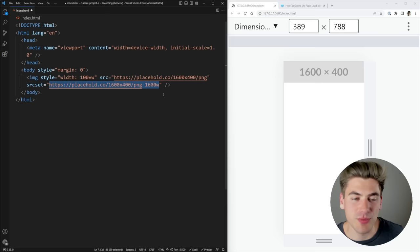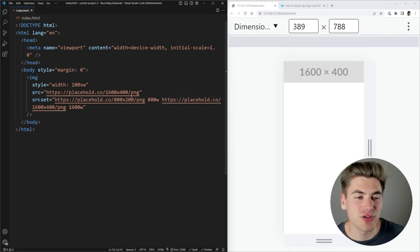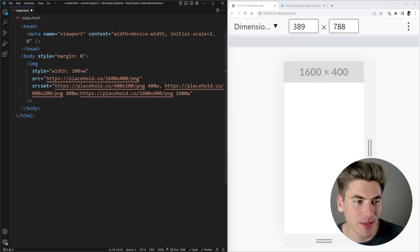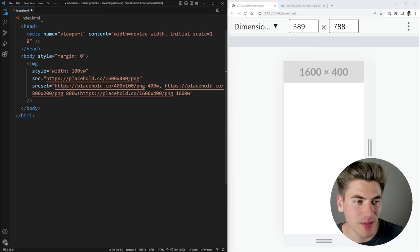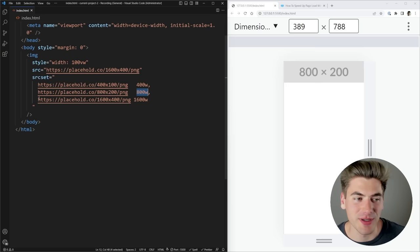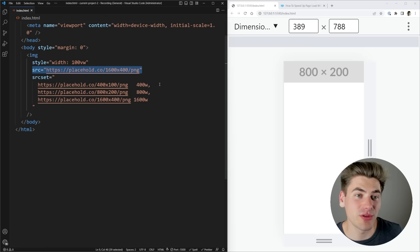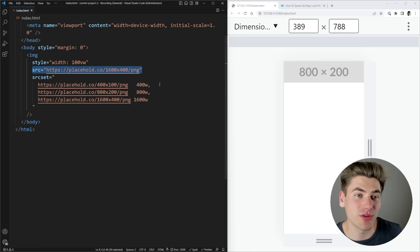We can add another entry for an 800 pixel image — 800 pixels wide and 200 pixels tall, the same ratio — and then another even smaller one at 400 by 100. I make sure to comma-separate these. So now I have three entries: 400w for the 400px image, 800w for the 800px image, and 1600w for the largest. We also keep our src as a fallback for old browsers that don't support srcset — just put your largest image size there.